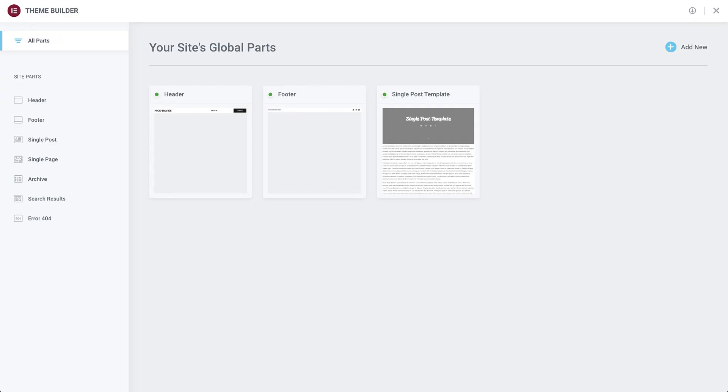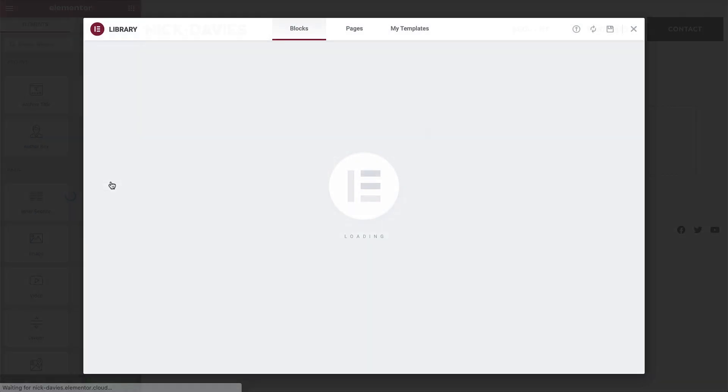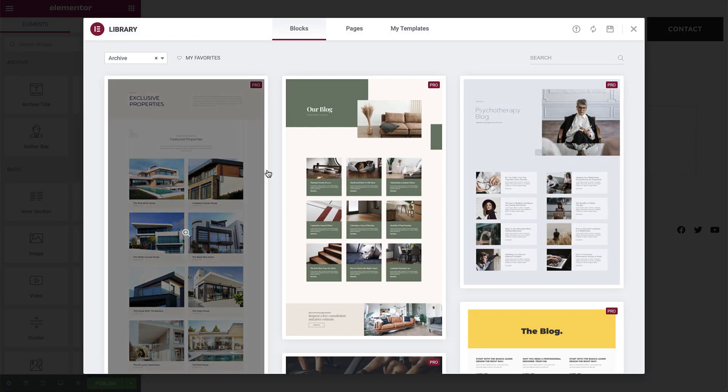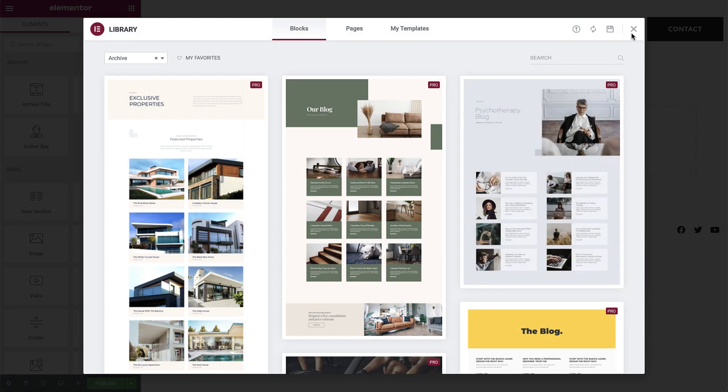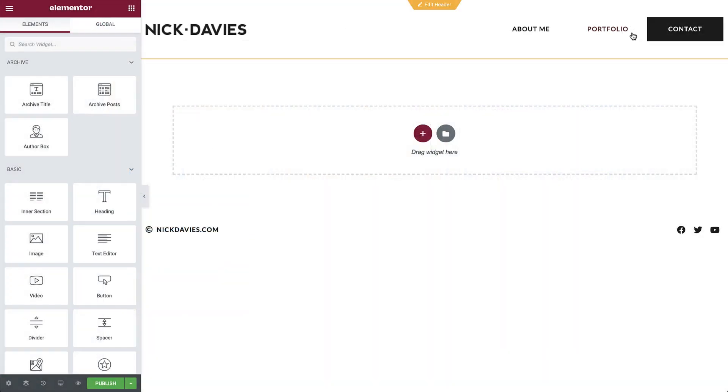In the theme builder, click to add an archive template. Then close the library to build it from scratch.